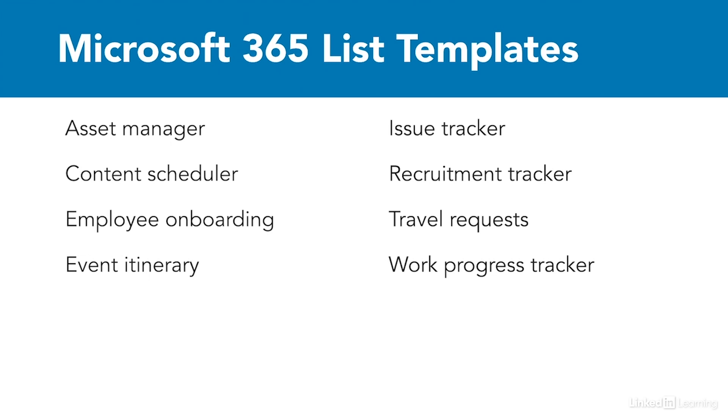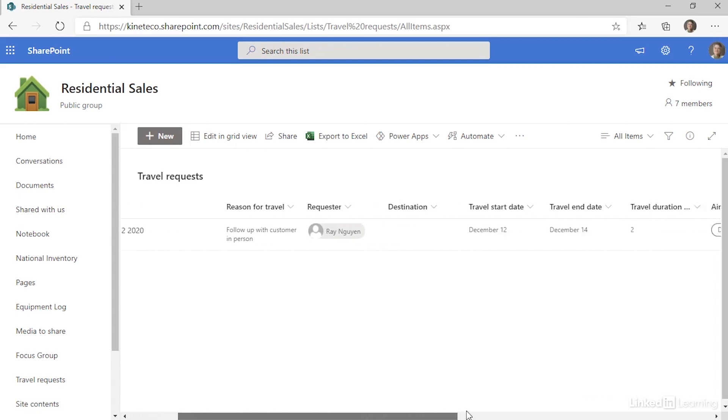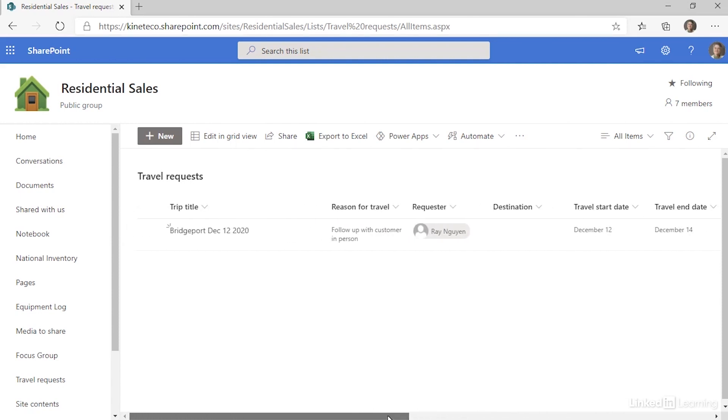I'd like to show you a couple of lists so you can see what they look like. This is the travel requests list in residential sales. And just a few things about it let me know that this is probably a Microsoft list.